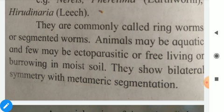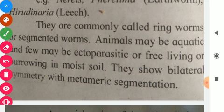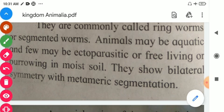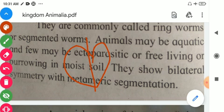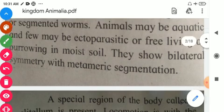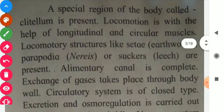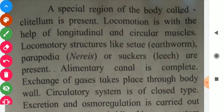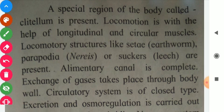They show bilateral symmetry with metameric segmentation. A special region of the body called the clitellum is present.